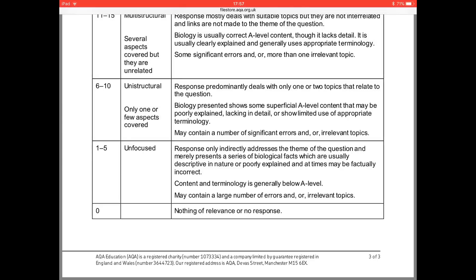That first band says the response only indirectly addresses the theme of the question. Writing an essay on the role of enzymes is not the same as writing one on the importance of enzymes. The theme of the question is the importance of. An easy way to talk about importance rather than just role is to discuss what would happen if we didn't have that enzyme — by discussing the consequences of not having the enzyme, it draws us away from the tendency to talk about just the role.